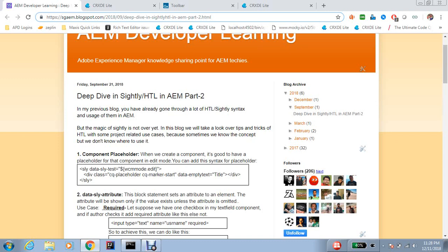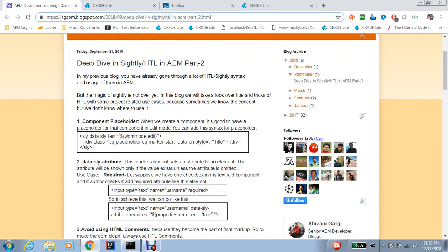Hello everyone. In this blog we will talk about a deep dive in HTL in AEM Part 2. We will go more deeply and talk about some very important syntax where we always make mistakes while writing.